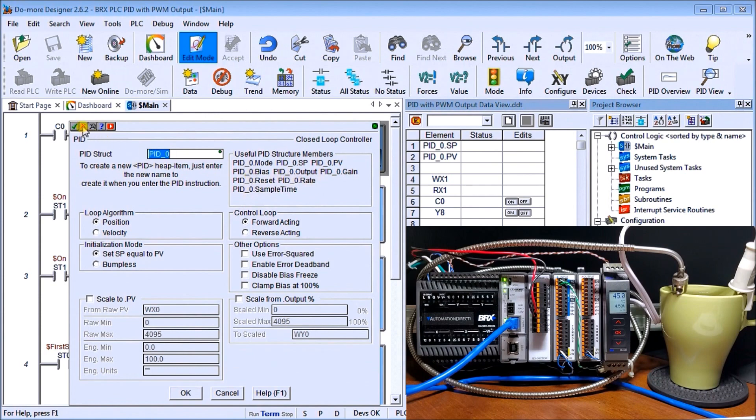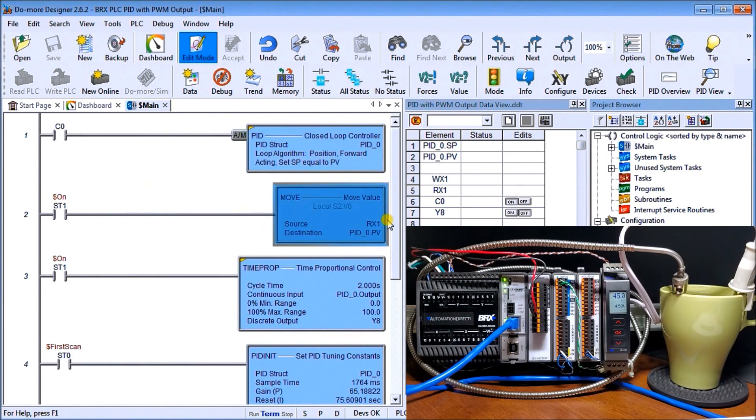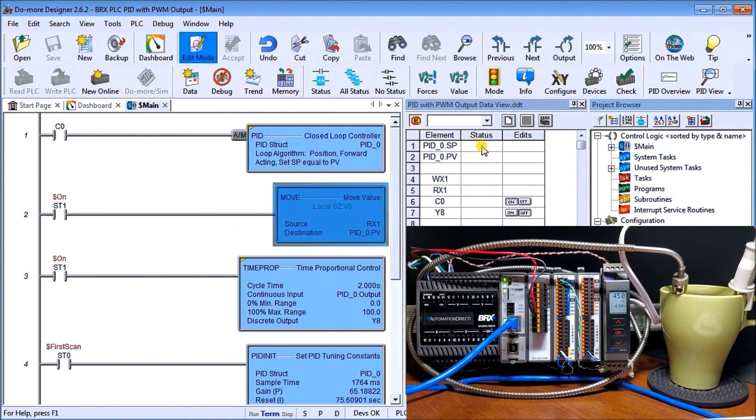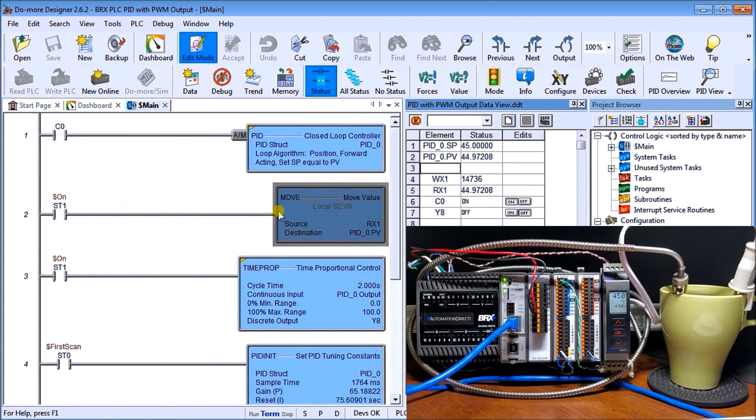We're going to move RX1, which is my raw data coming in through my signal conditioner into my analog input, and we're going to move that into my PID present value. We'll take a look at our PID. You see here that my present value currently right now is 44.97208. That particular rung just moves the present value that we're reading through our thermocouple.